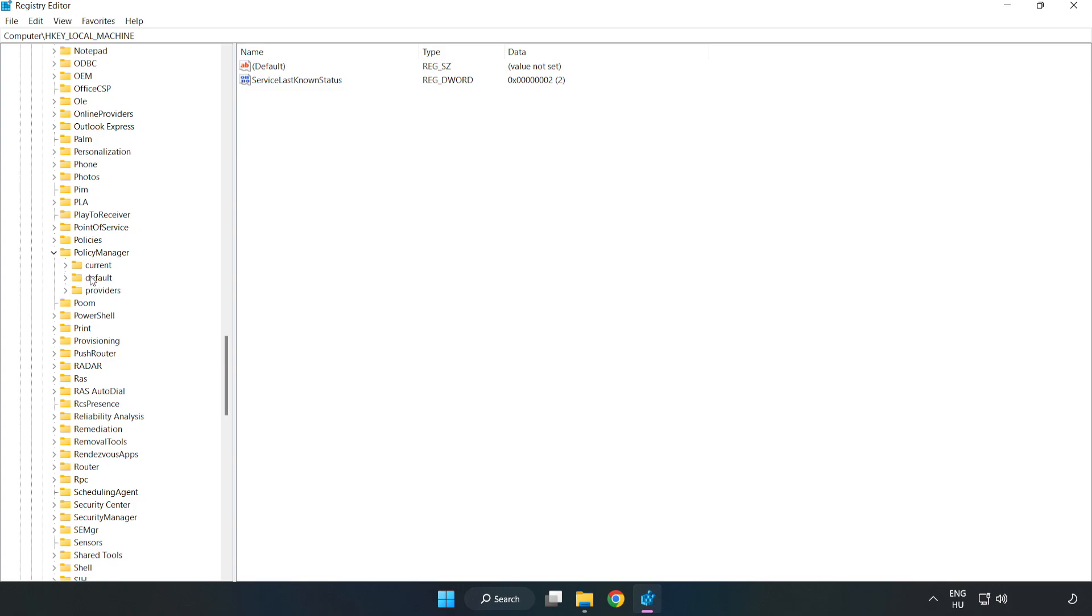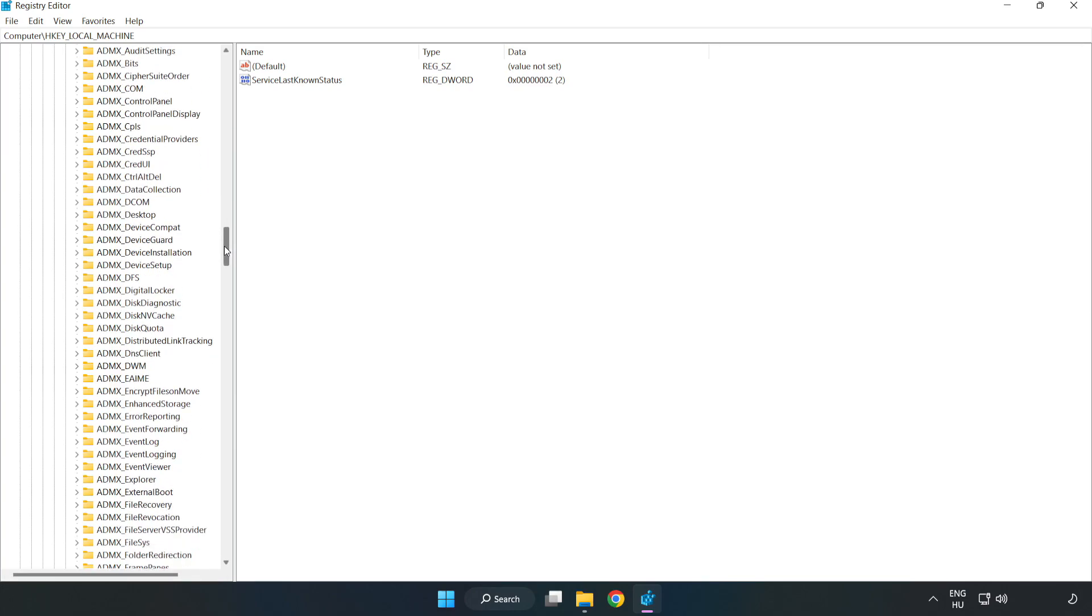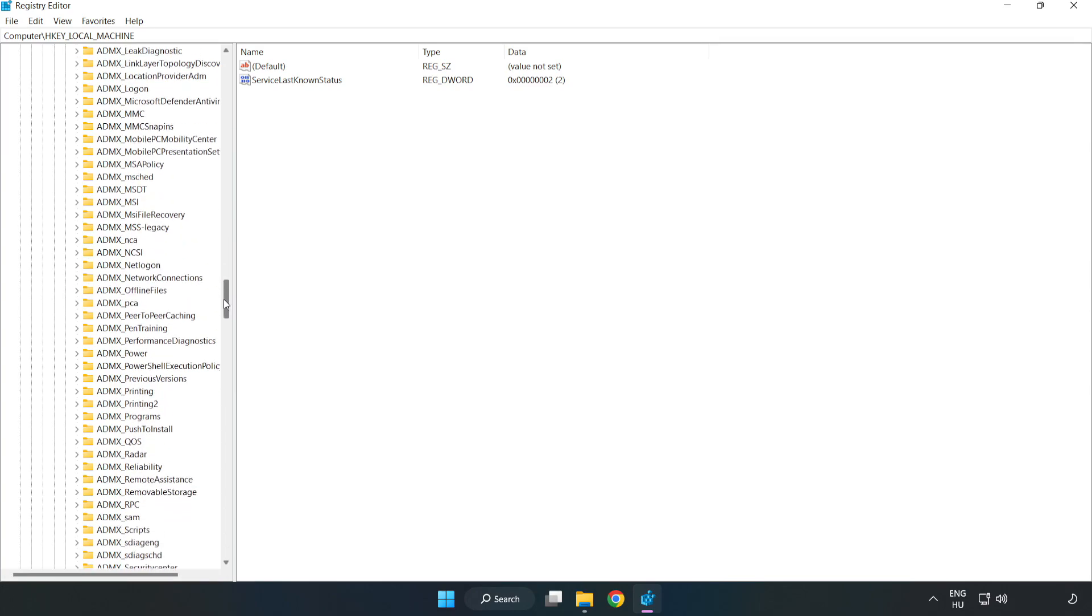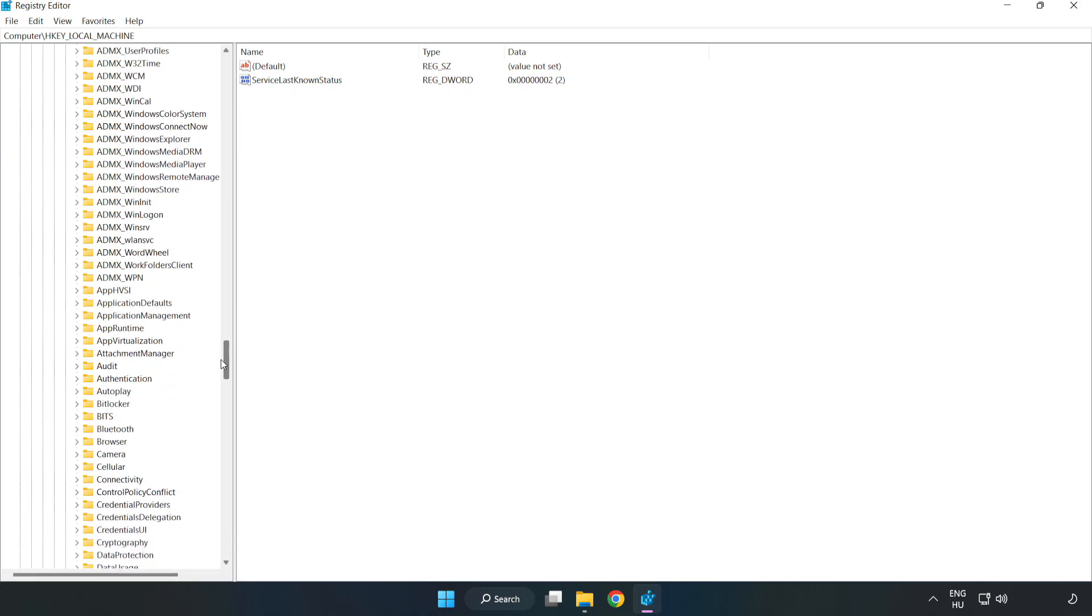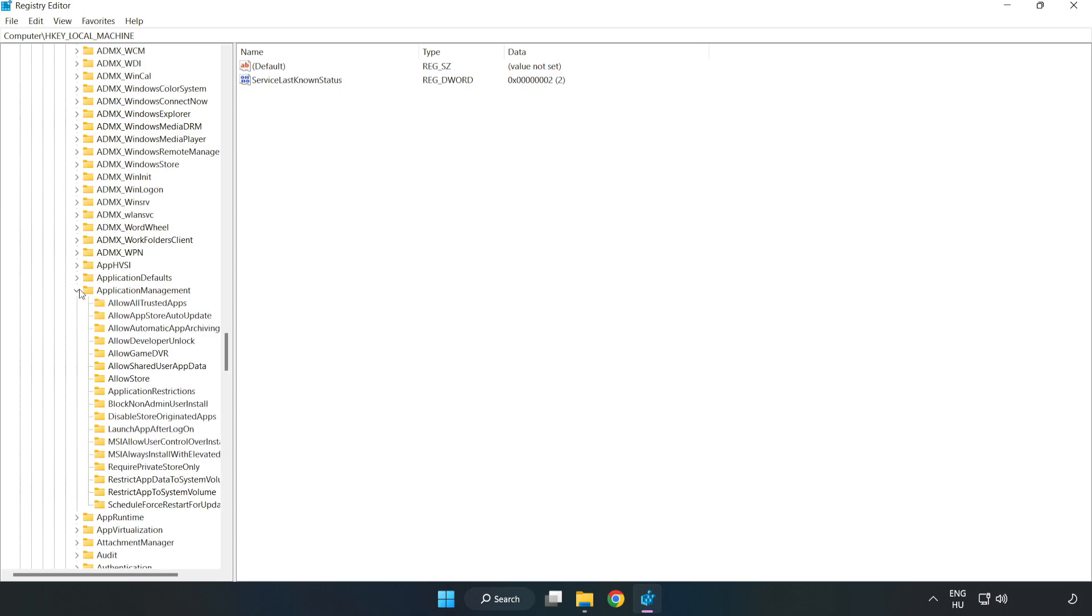Default. Application management. Allow game DVR.